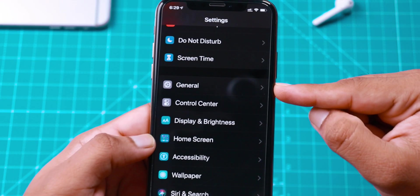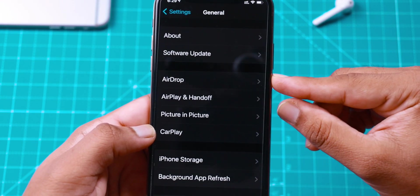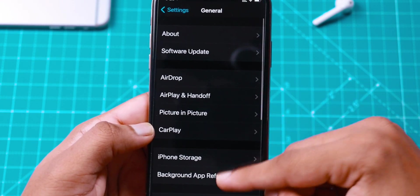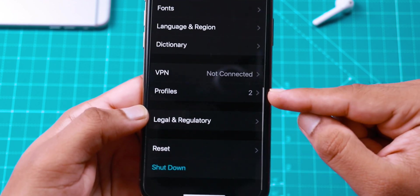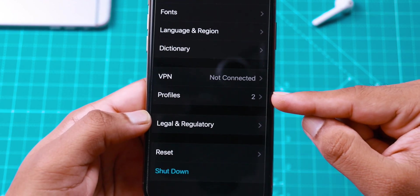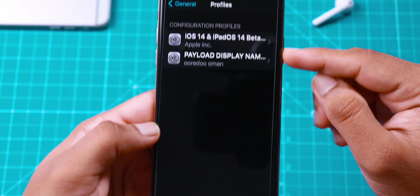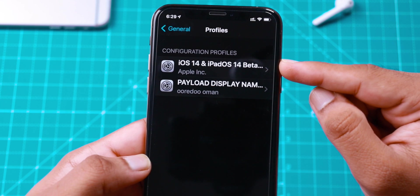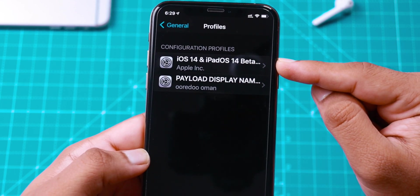To do that, you want to head over to General, then scroll all the way down and look for the Profiles option. You should see the iOS 14 Public Beta Profile.